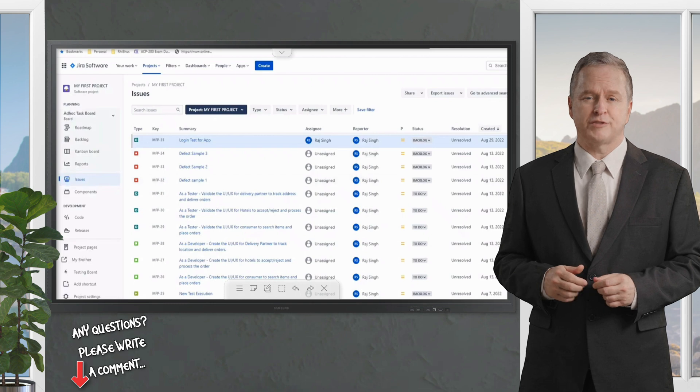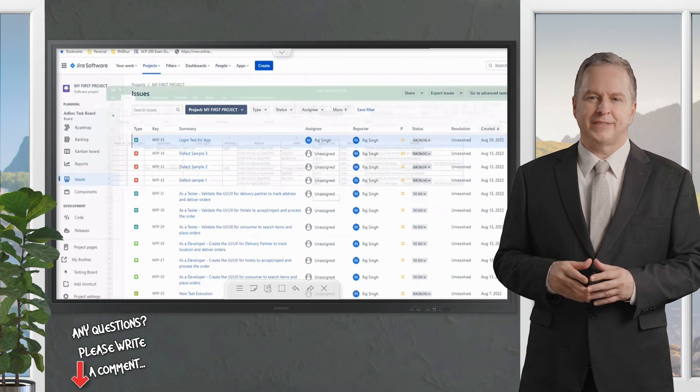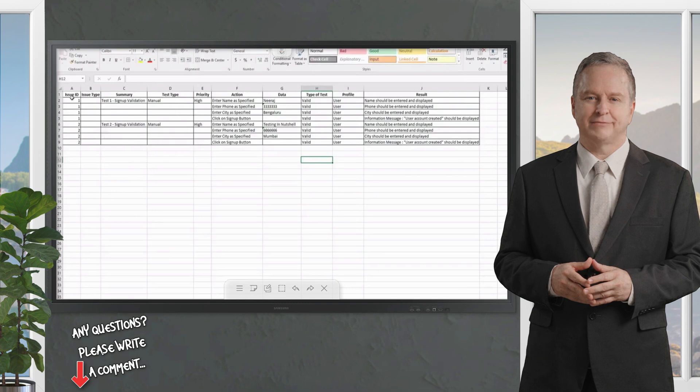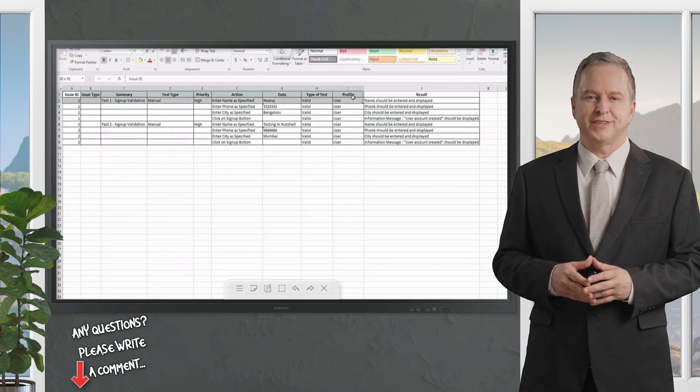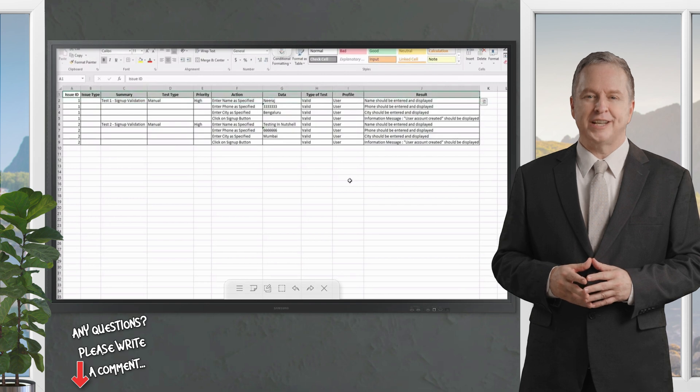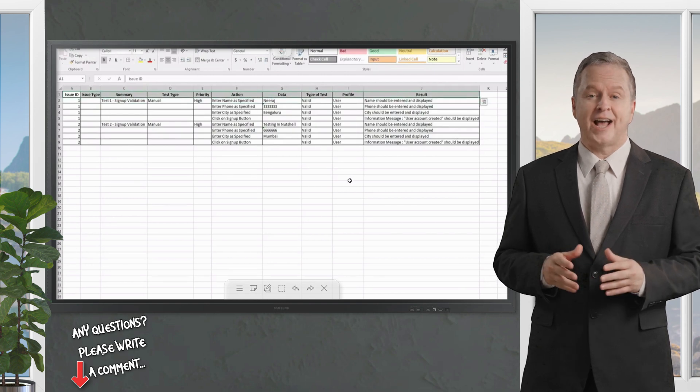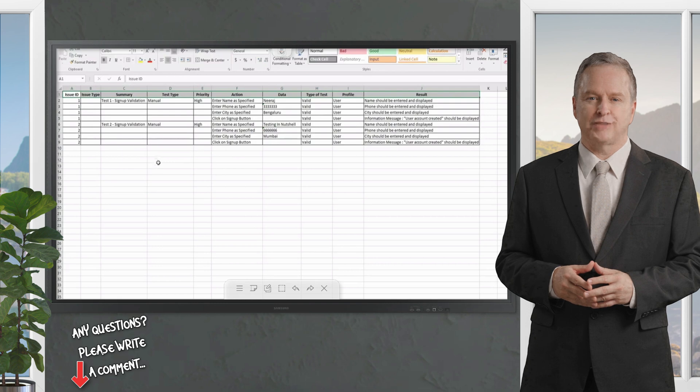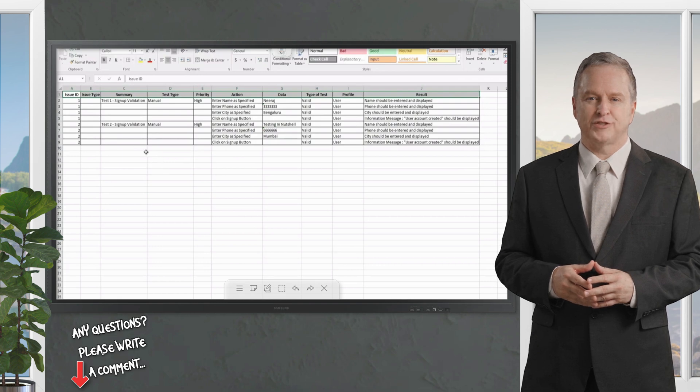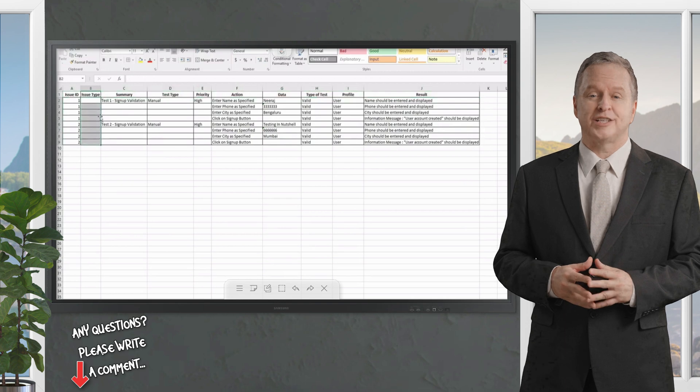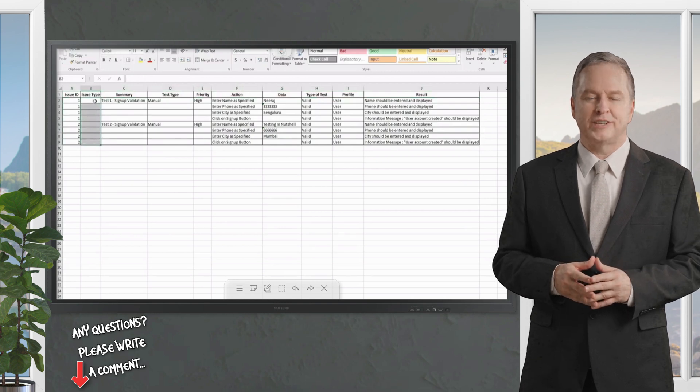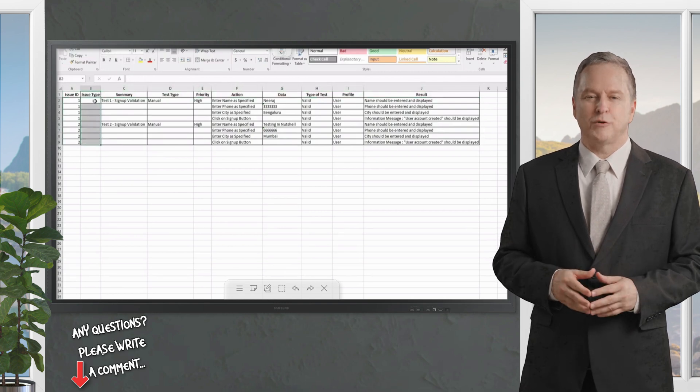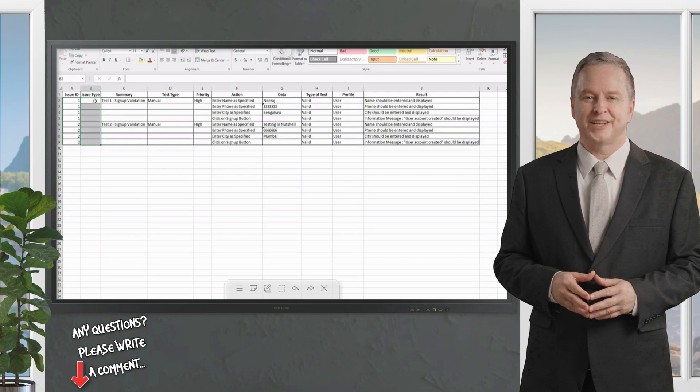Now let's jump on to where we are supposed to prepare the data. I'm using an Excel sheet here to prepare my data where I'm giving some column names which are specific to the names of the fields in Jira as well as X-ray.